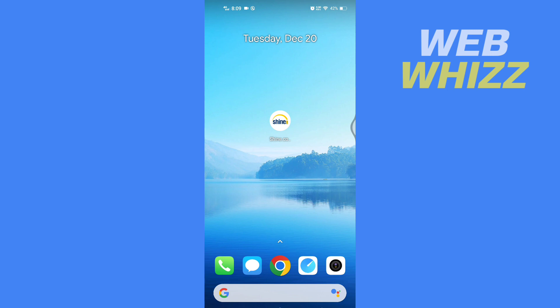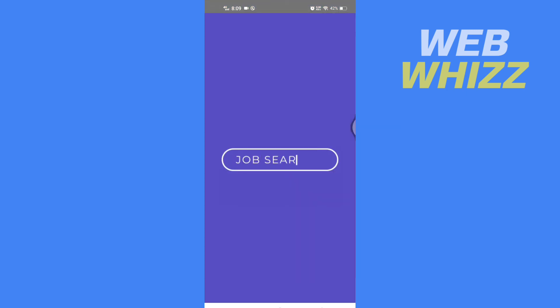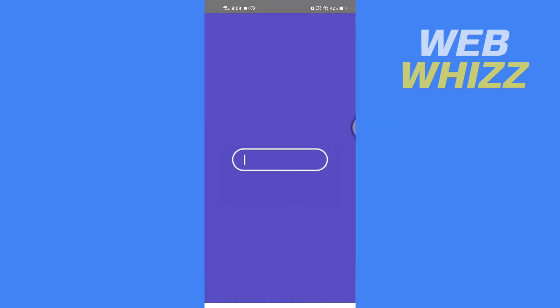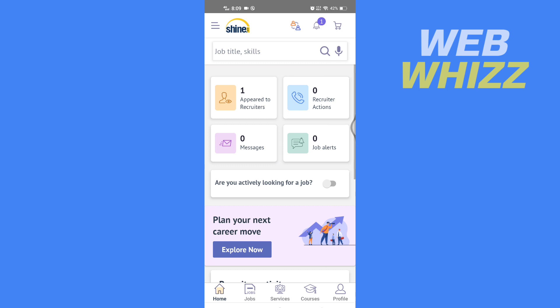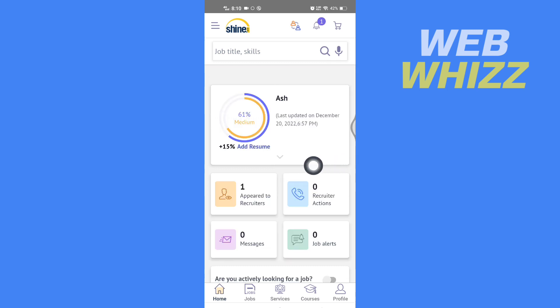First, open up your Shine app. Once you're on your Shine app, you have to tap on these three lines in the top left corner here.